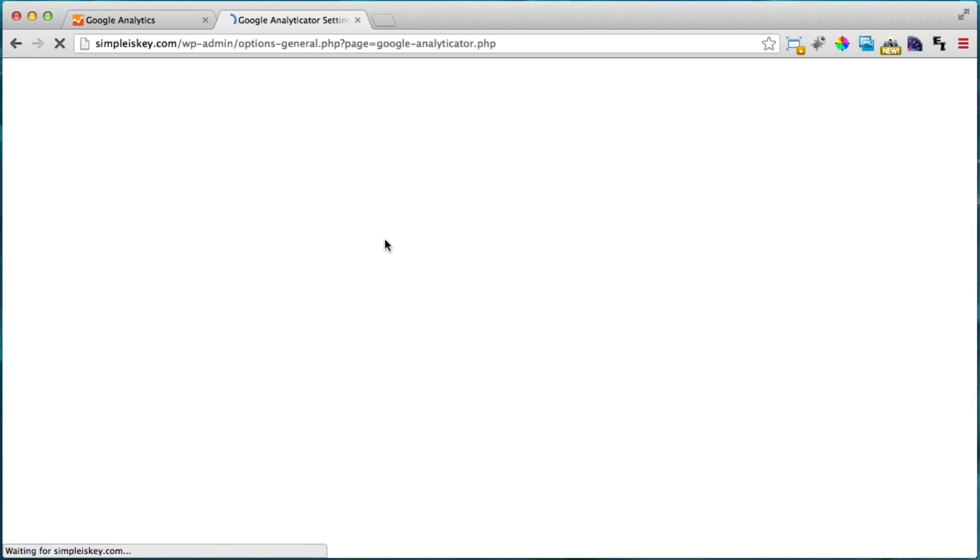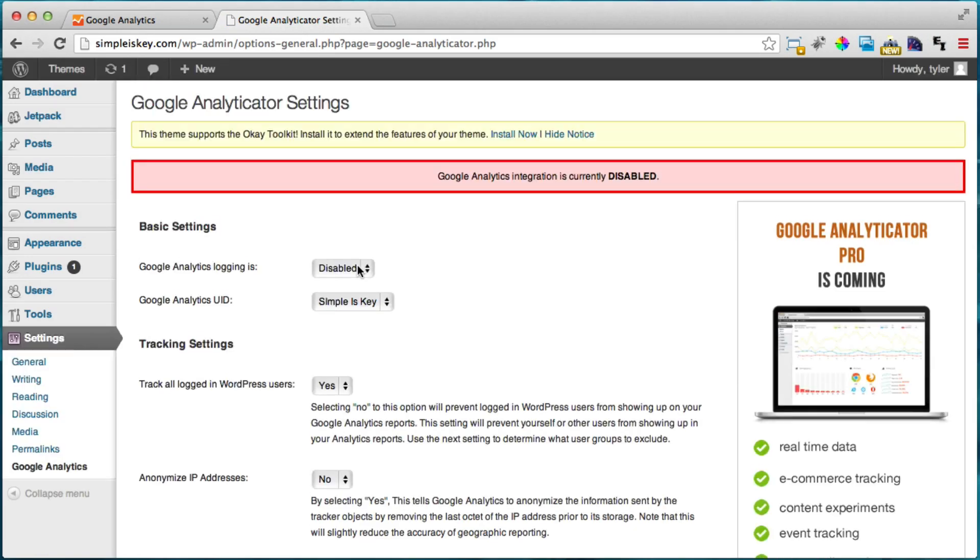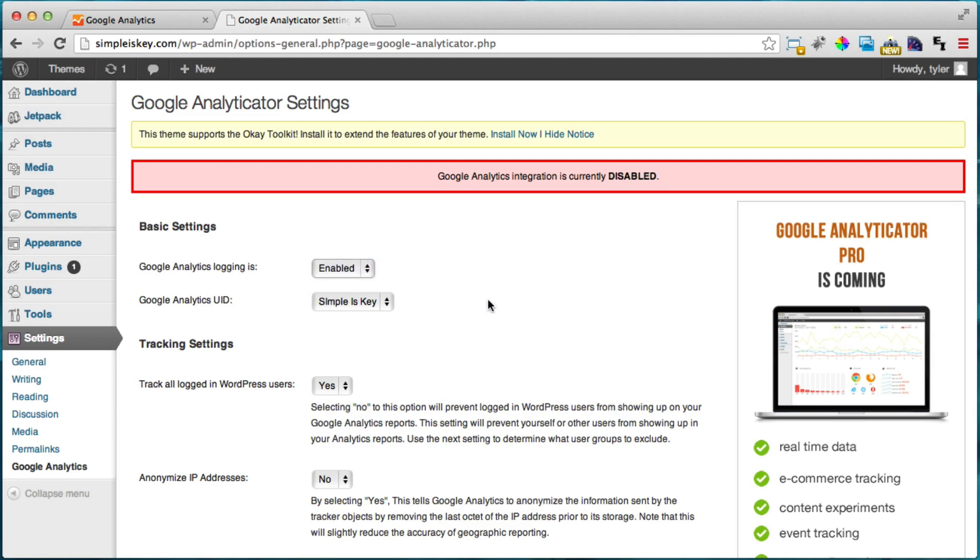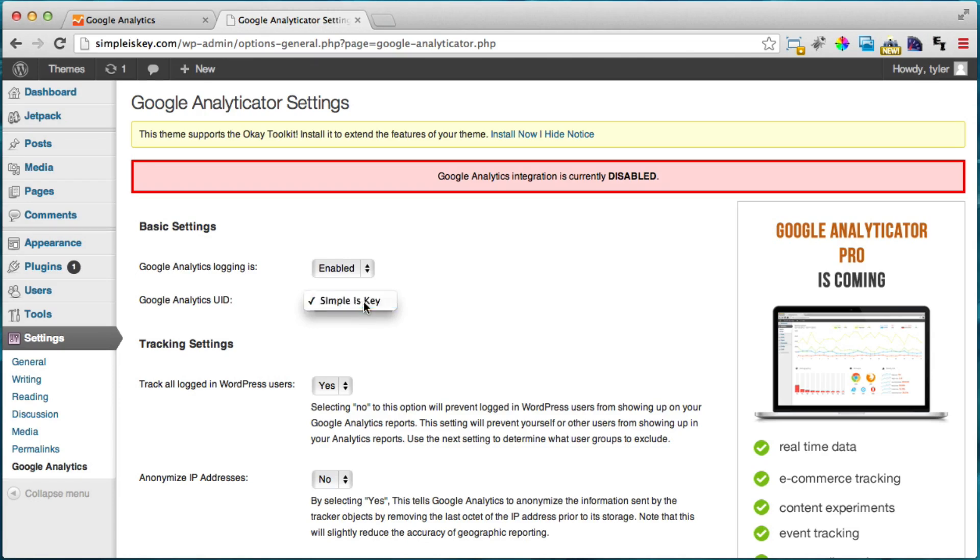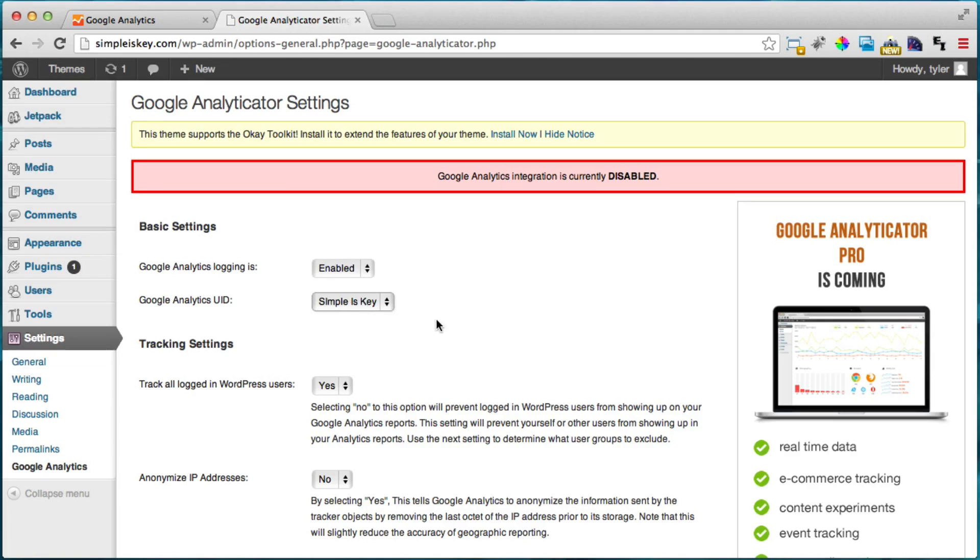This is sort of like a password. And now it says Google Analytics is currently disabled so what we're going to do is we're going to enable it. And it's asking which Google Analytics ID and you're going to want to do it on the website on the account you just created. So that was simple as key.